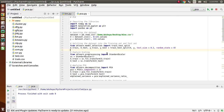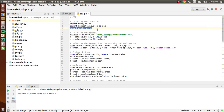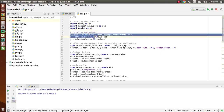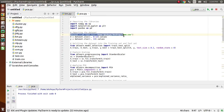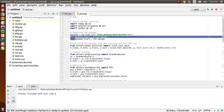Coming to the coding part, first we need to import the libraries: NumPy for arrays, Matplotlib for plotting graphs, and Pandas for importing the dataset. After importing the libraries, we import the dataset using pd.read_csv, loading the file wine.csv. Then we import the independent variables.